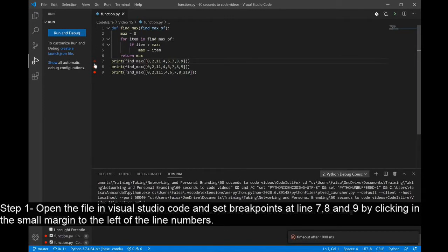Step 1: Open the file in Visual Studio Code and set breakpoints at lines 7, 8, and 9 by clicking on the small margin to the left of the line numbers.